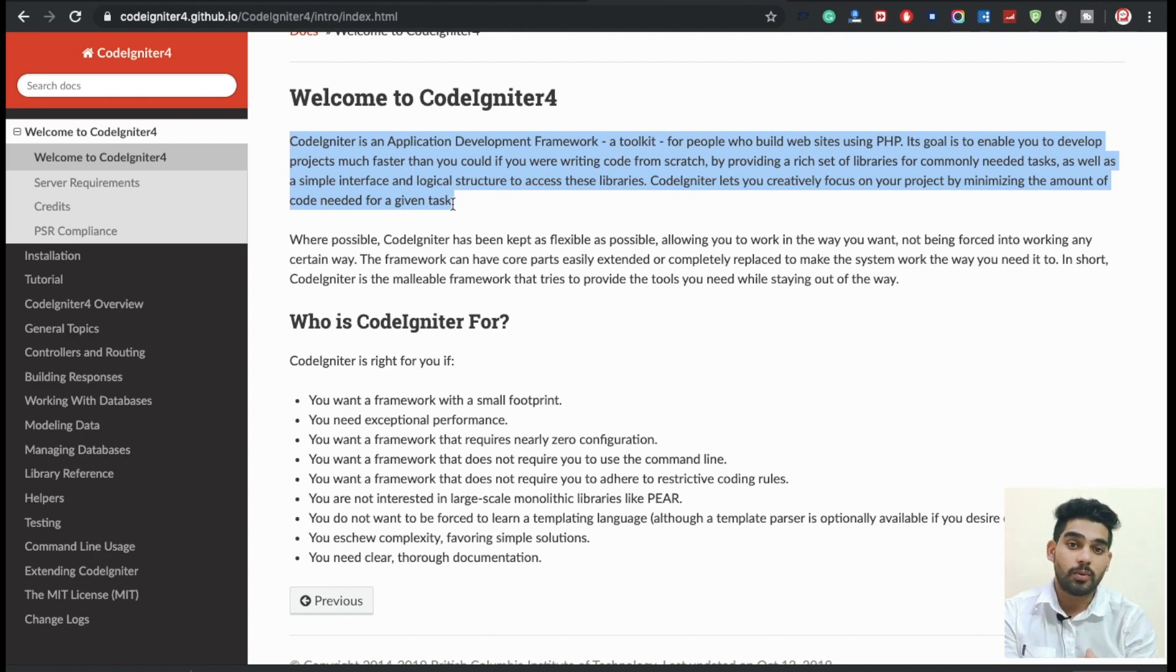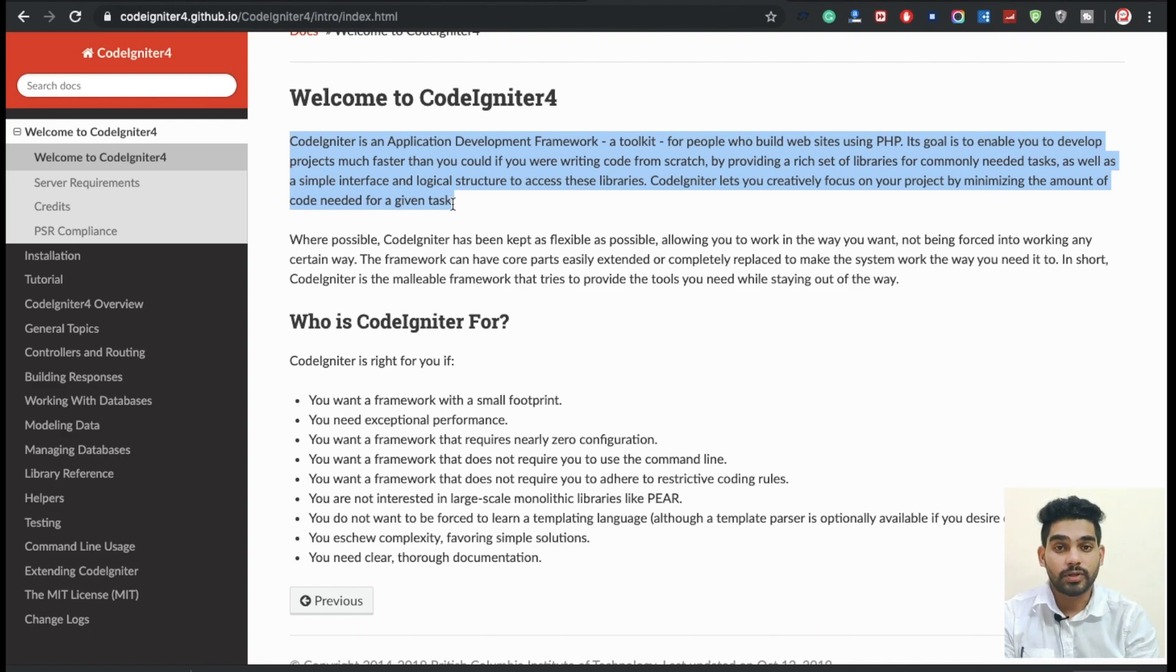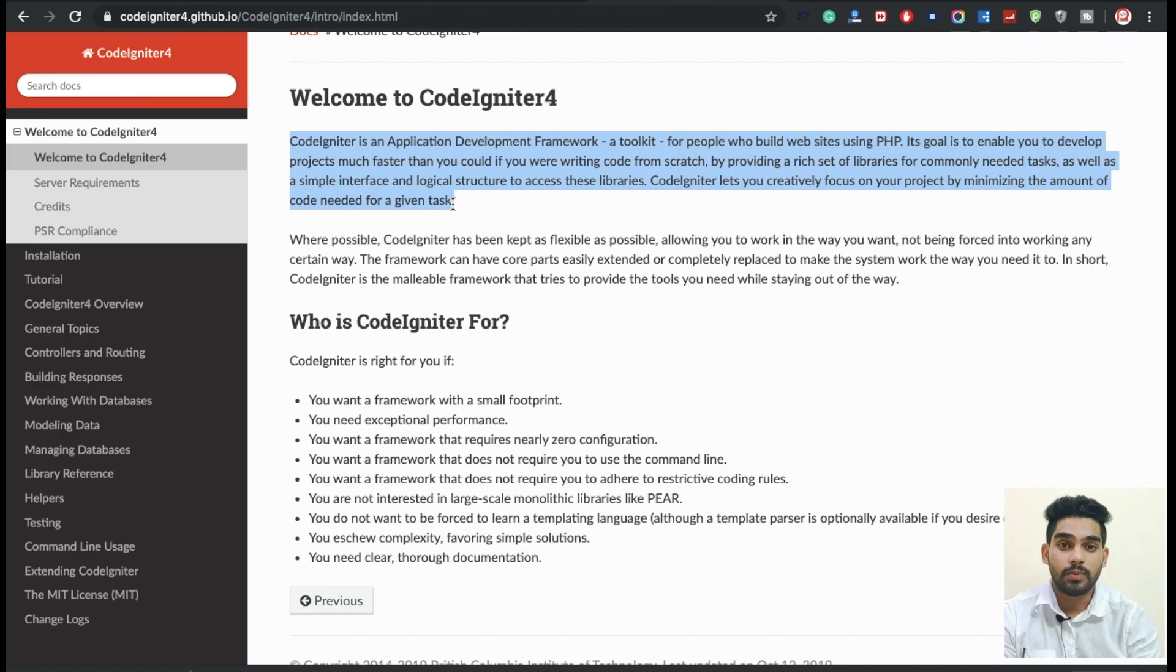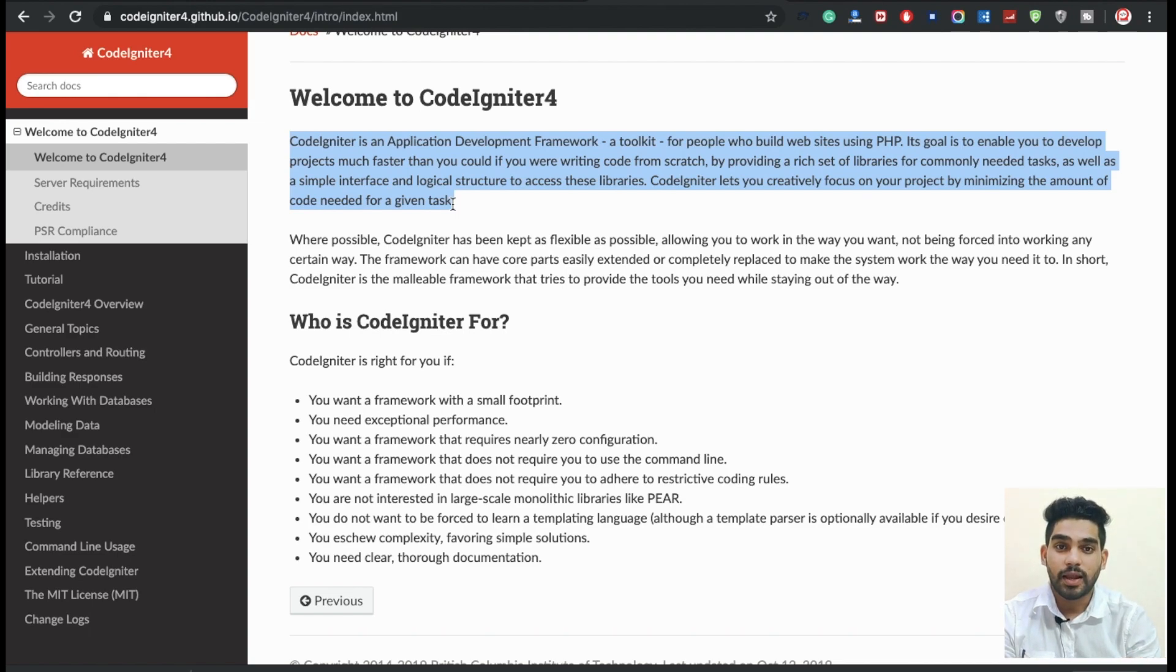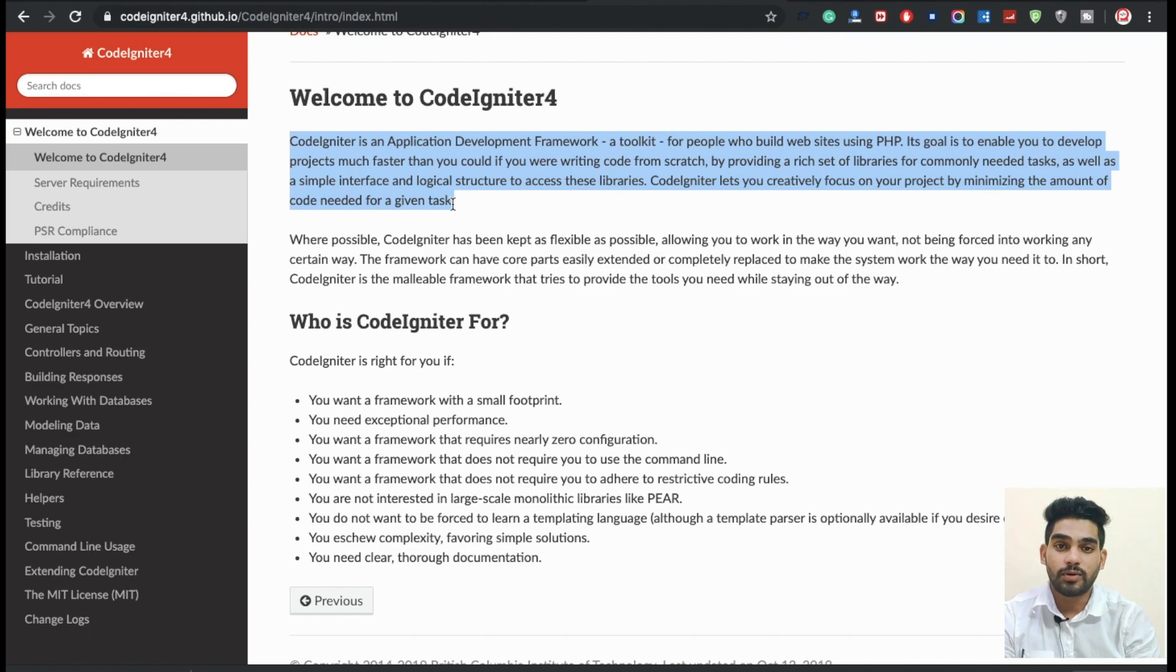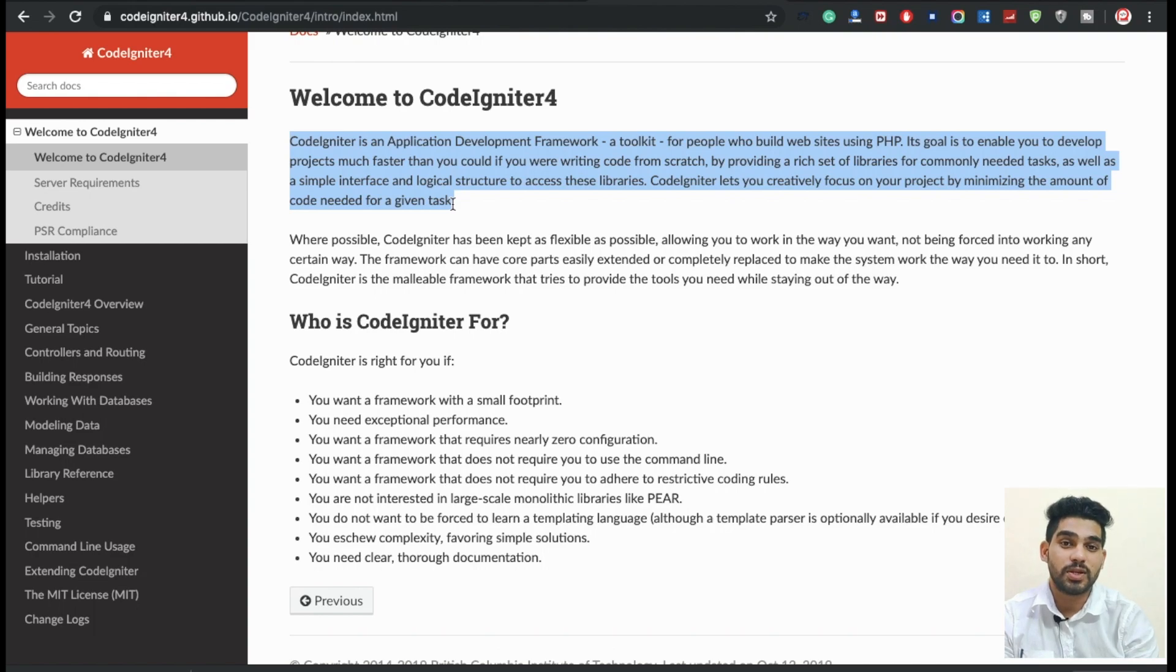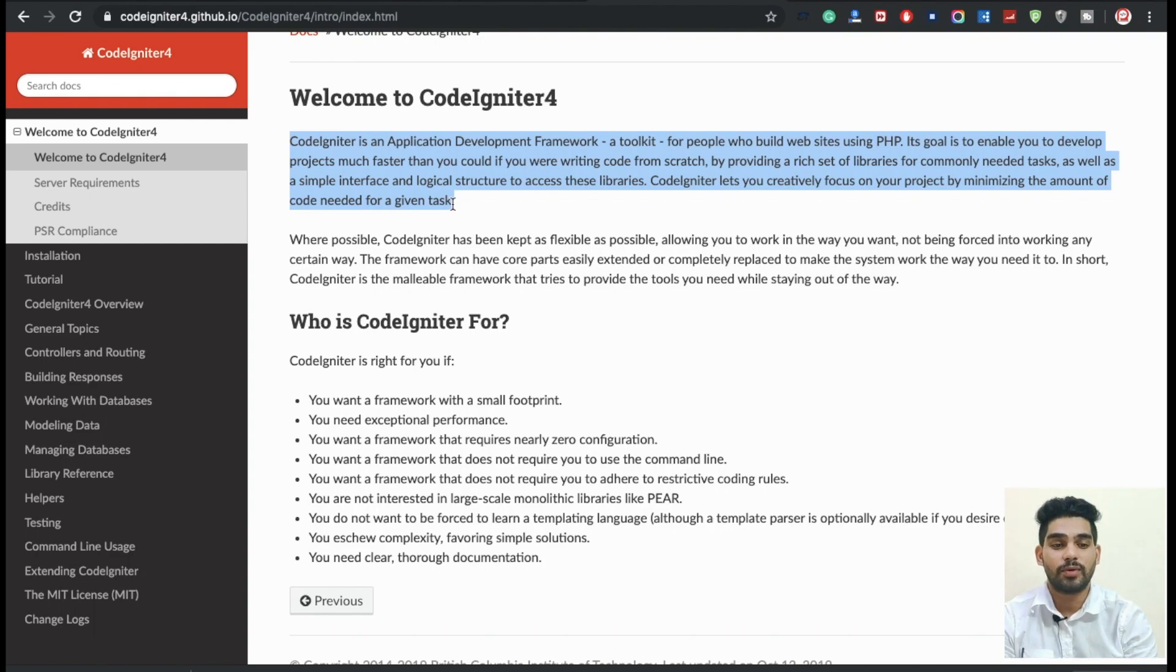What is the meaning of rich set of libraries? Because in CodeIgniter there are a lot of libraries, a lot of functions and helpers. You can use email helpers, database helpers - a lot of libraries and databases are already built-in functions, so you can call them directly. I will explain everything in this series about helpers and libraries.